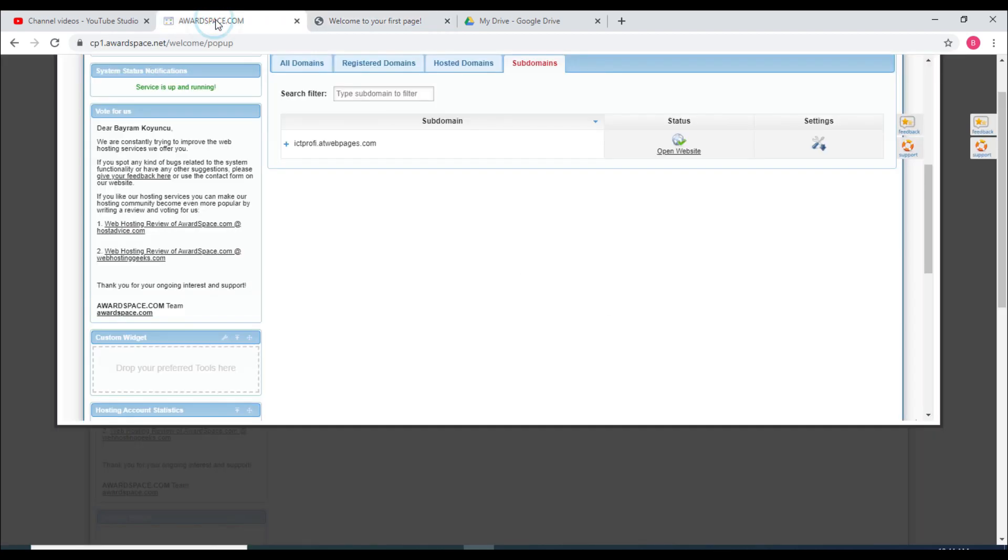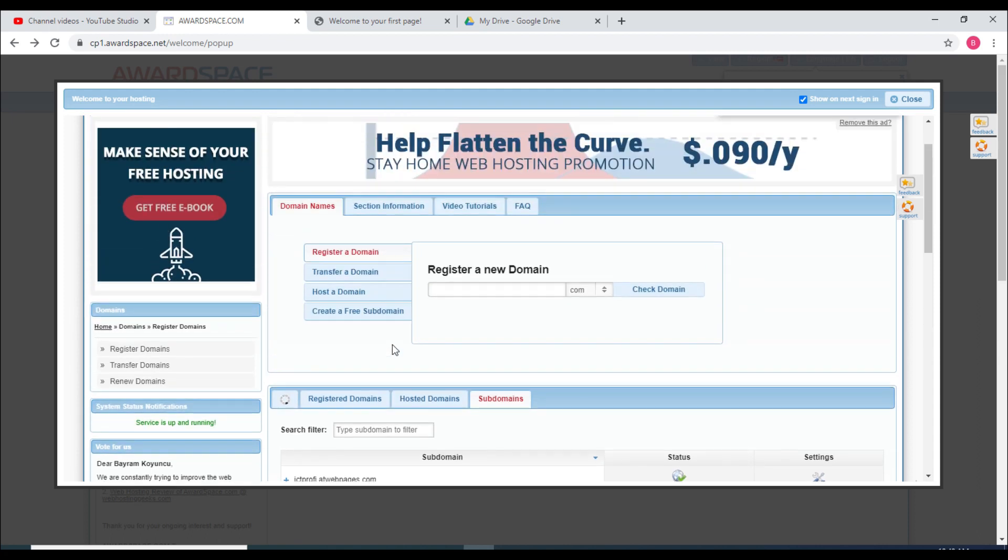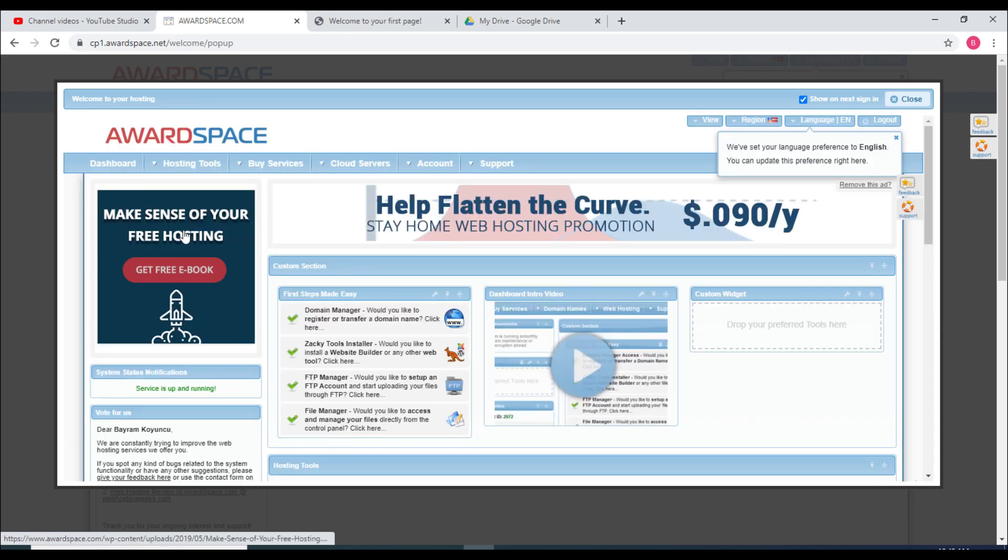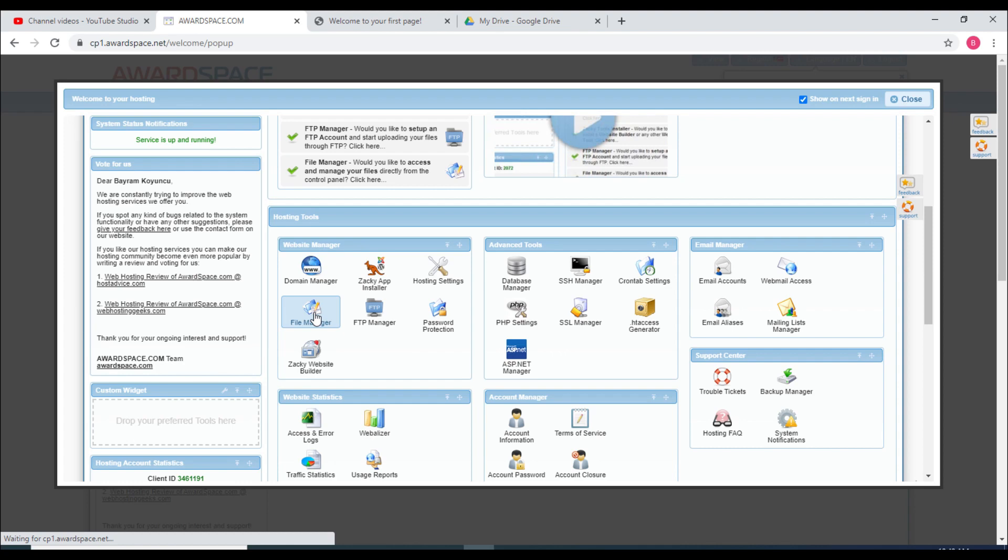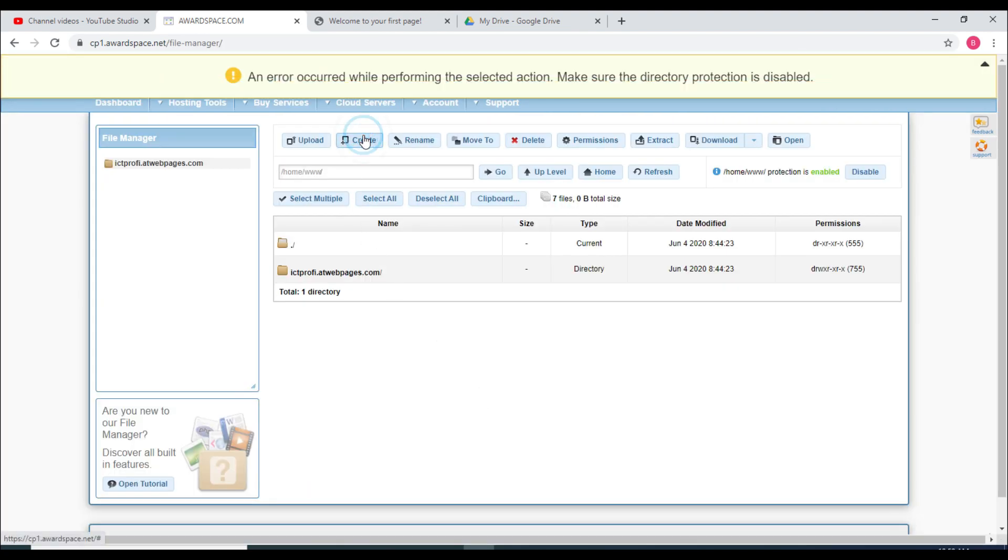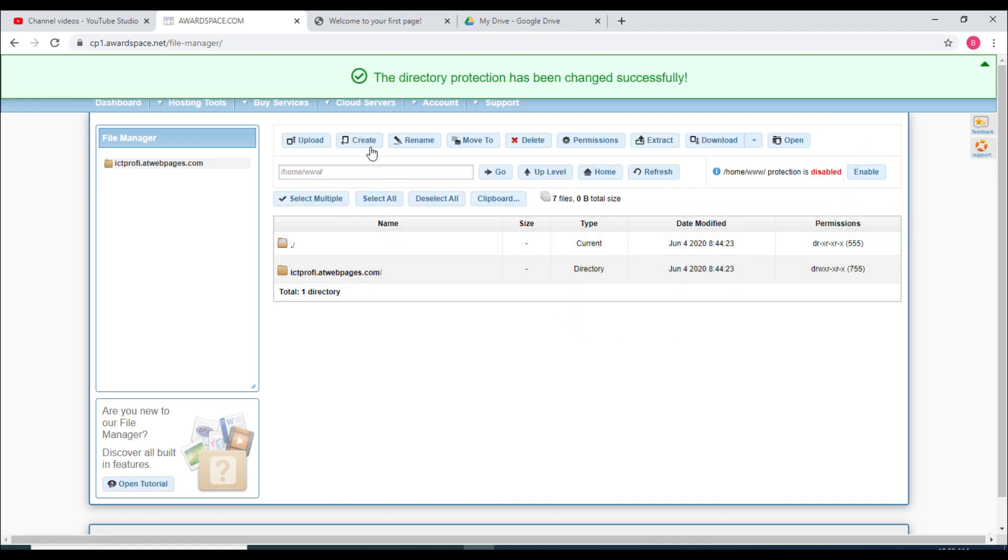Now I will go to dashboard from website manager, click on the file manager. From here I can click on create, but it says you have to disable the directory protection. I will click on that and then create.